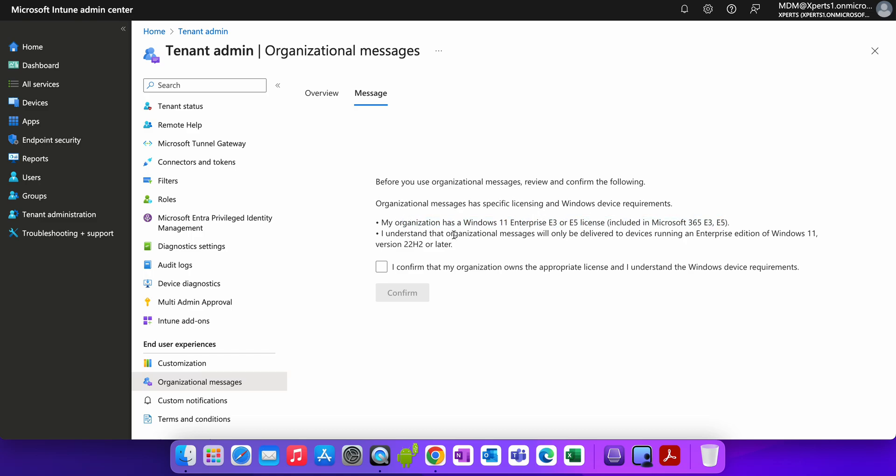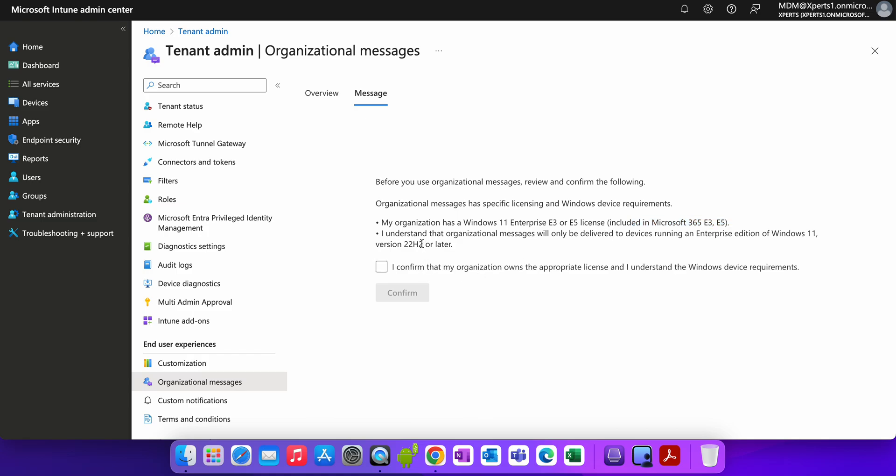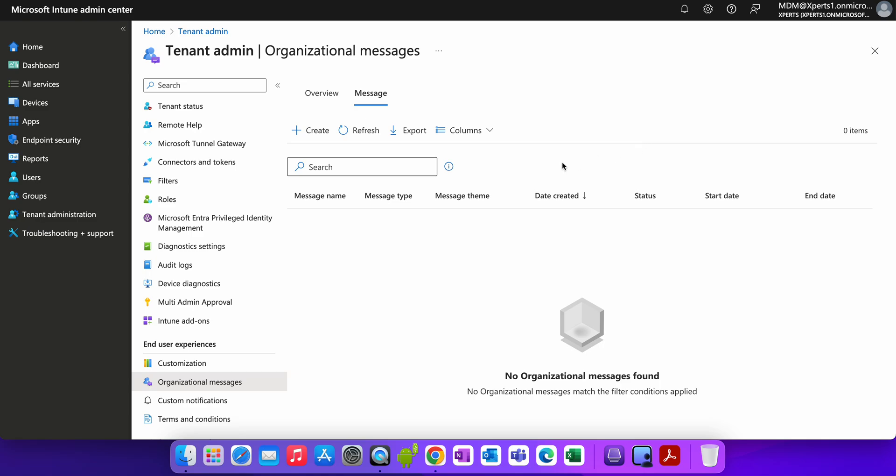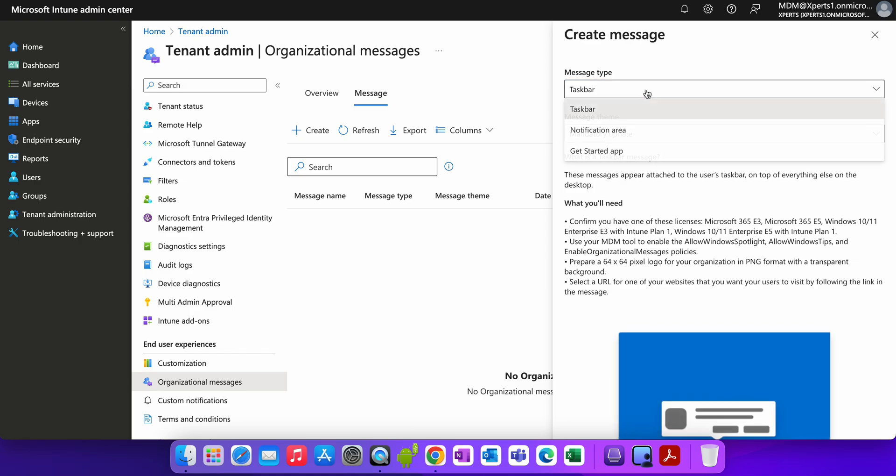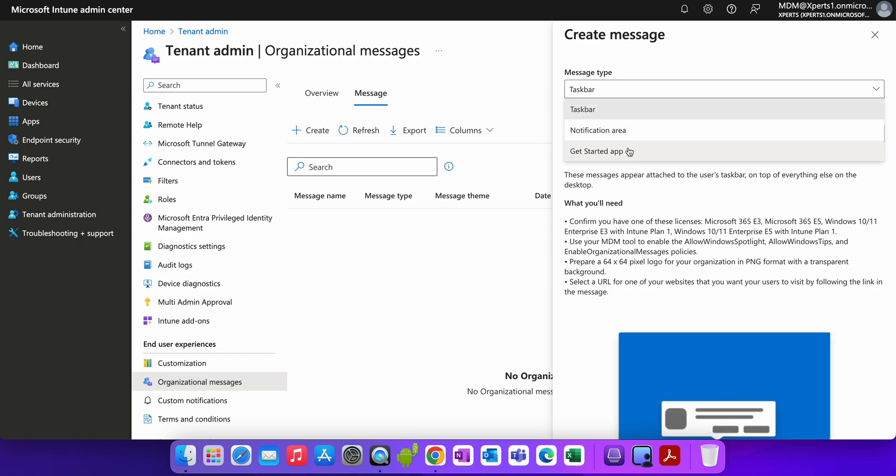Let's go to the messages here. You will see before you use this message organizational message feature for Windows 11, you have to have one of these licenses. And the message will get delivered to Windows 11. You have to click on this one and click on confirm. Now you see here, I've just enabled for you, it's brand new. Now you can create this policy here with the taskbar or notification area or get started.